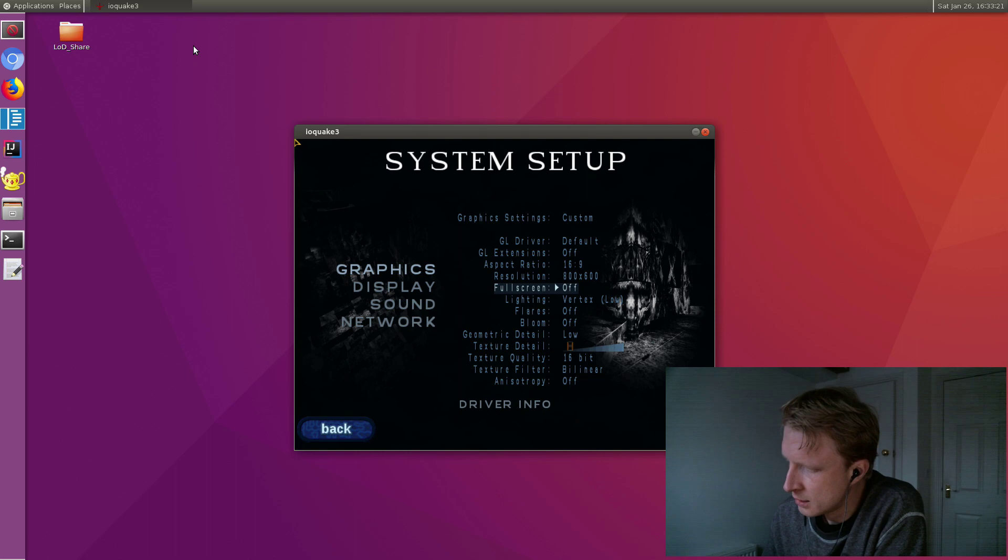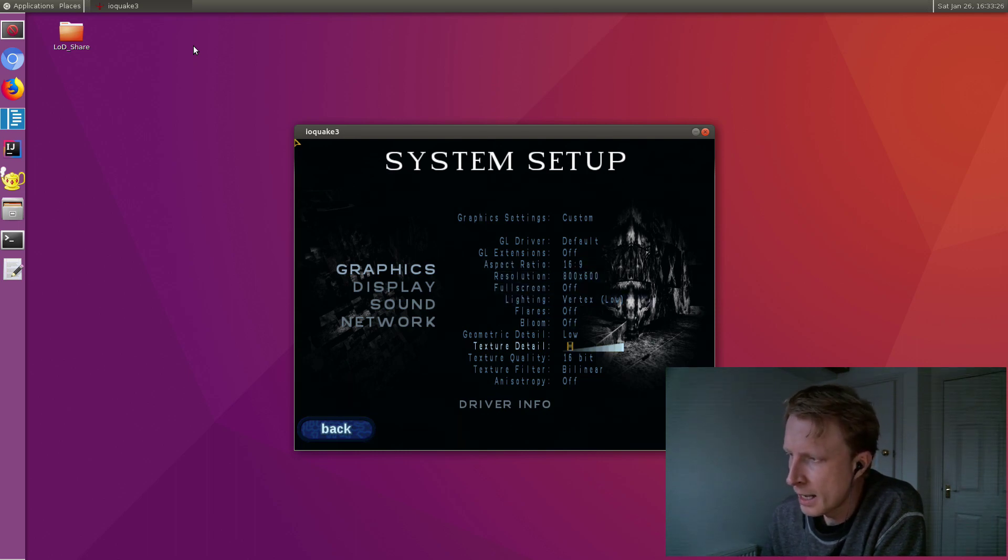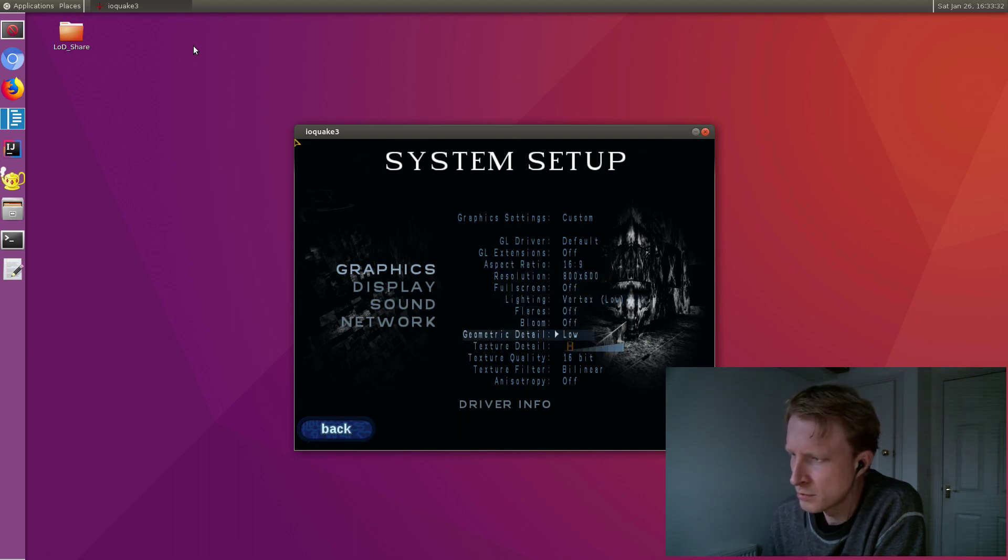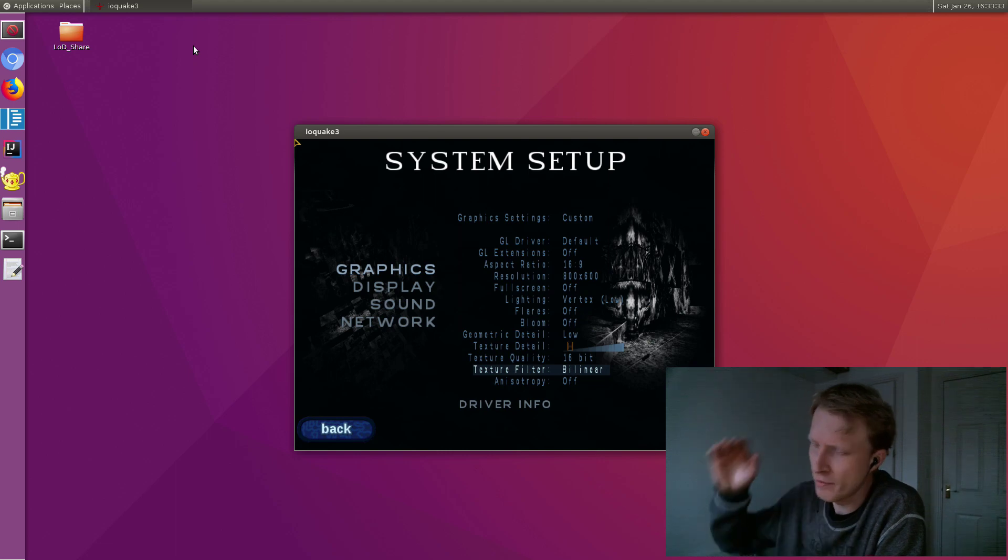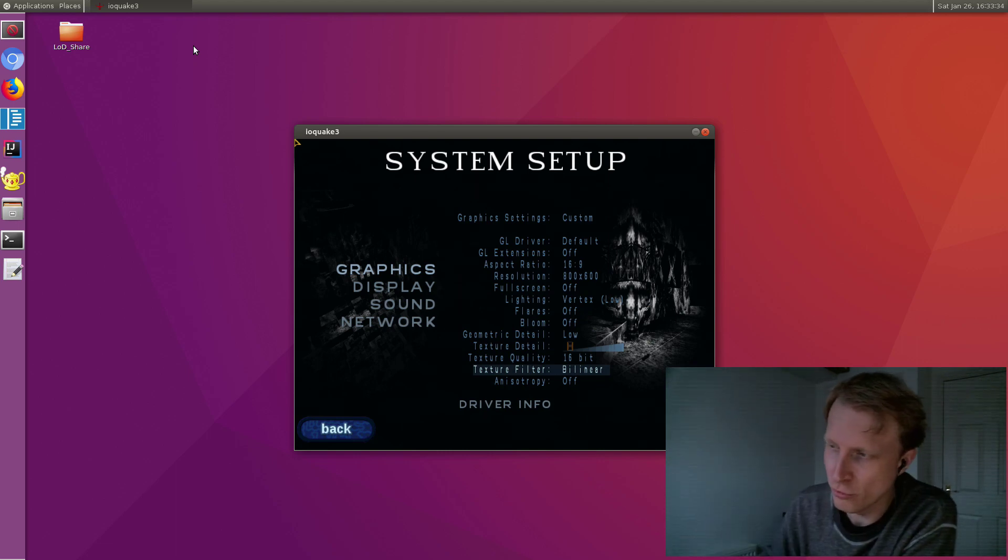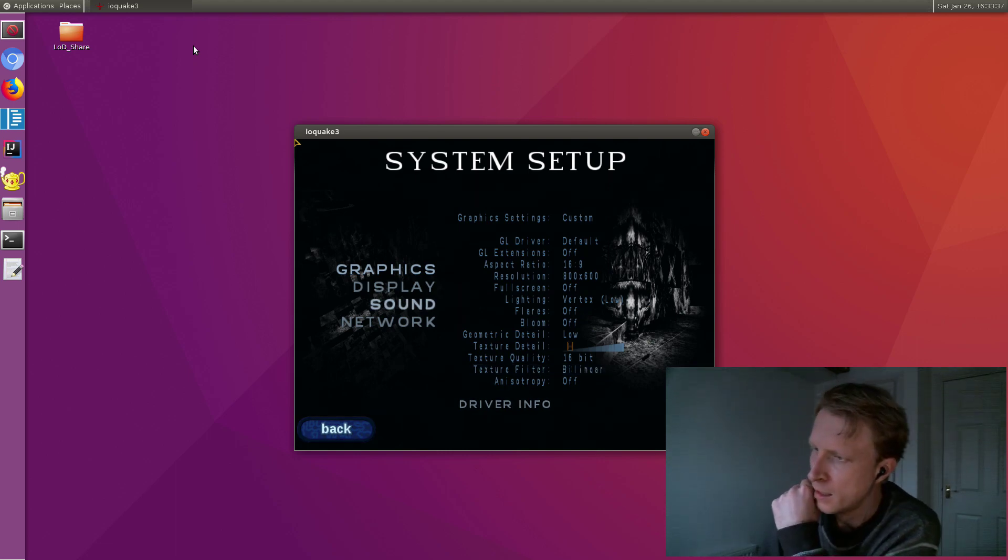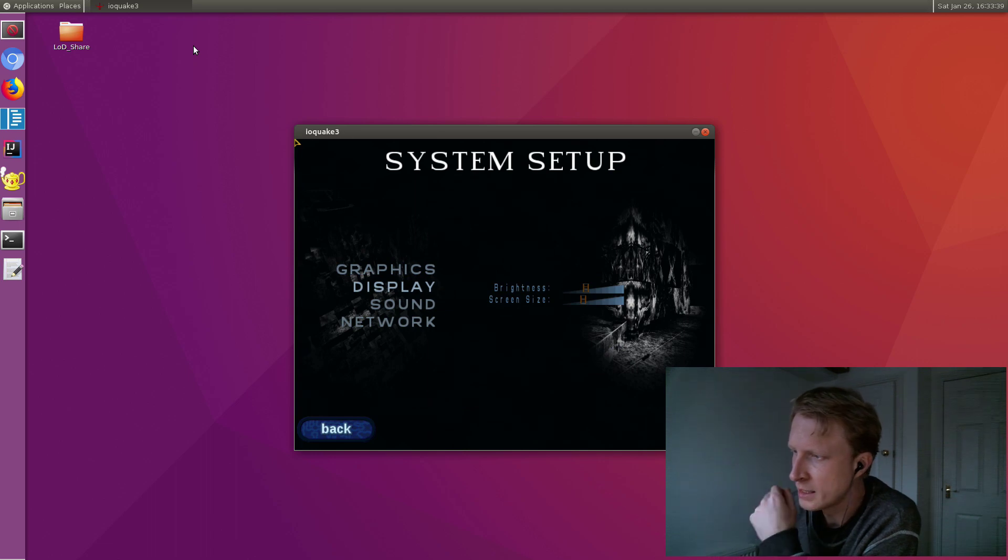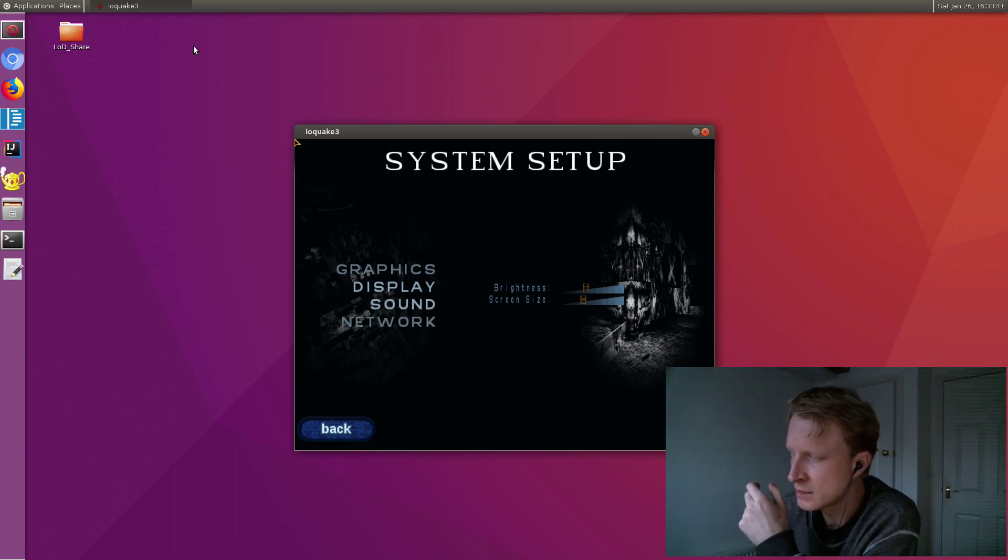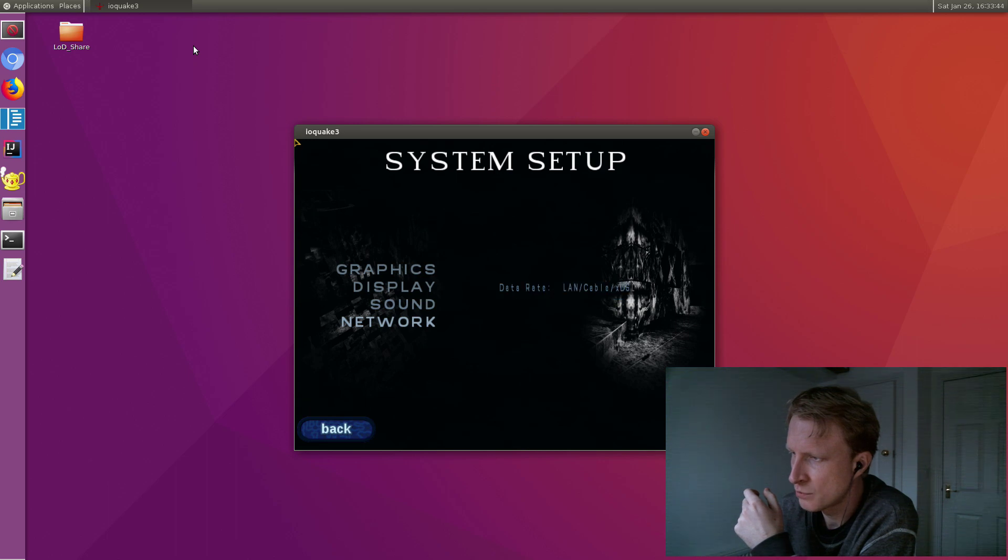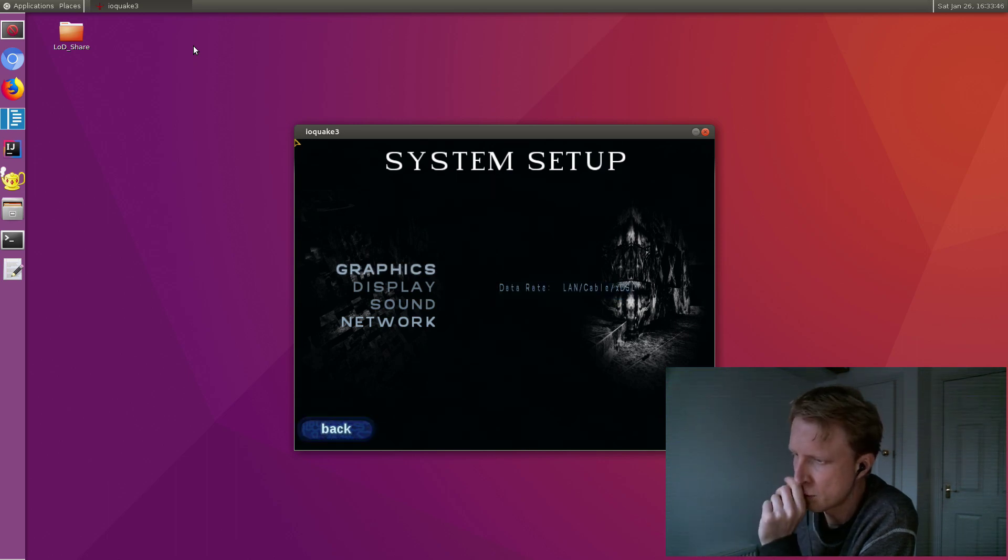As you can see from the rest of the settings, pretty much everything is off, low, and literally the lowest resolution setup. Under display, brightness and screen size I left as is. Sound, pretty much that's what you get. Network, I wasn't messing with the network at all.